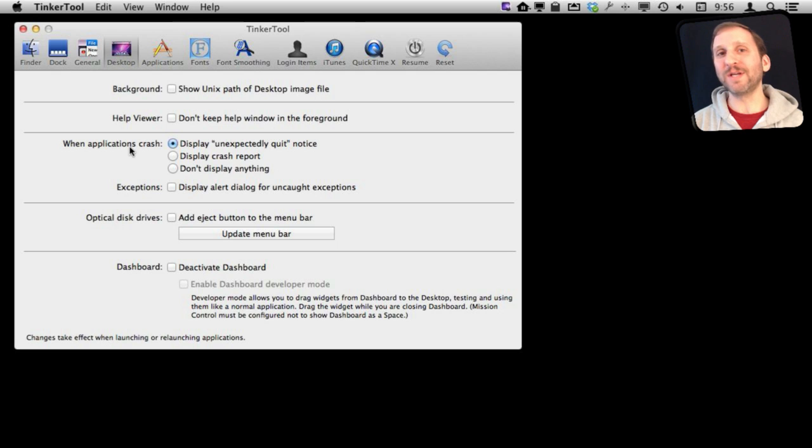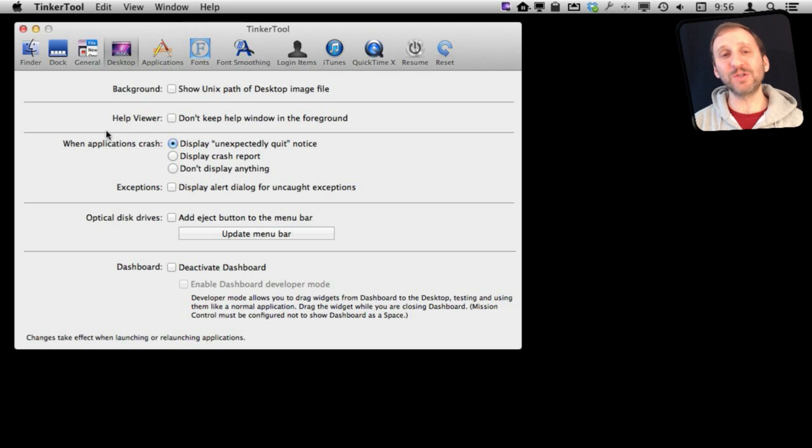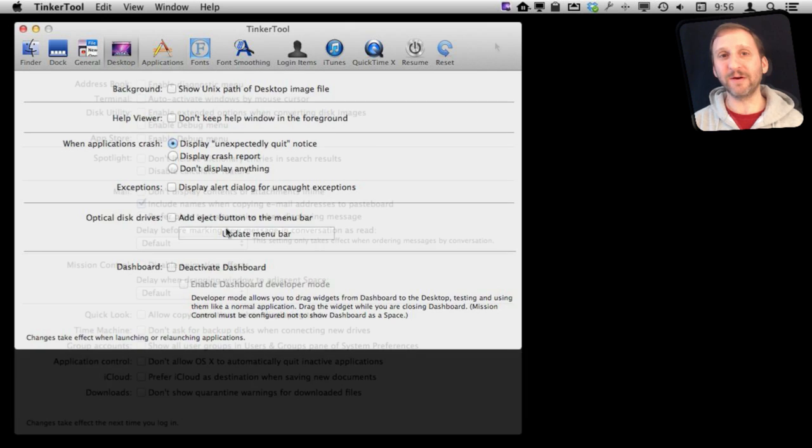Some of these you'll notice aren't just things that are in the Terminal Window but actually things you can access in System Preferences, but they're also here.